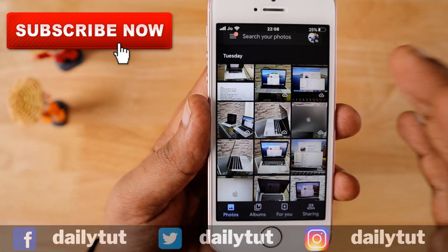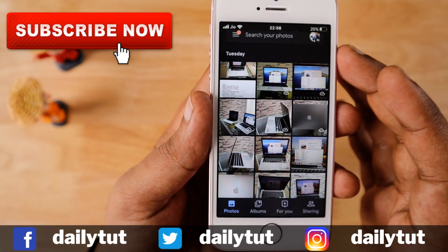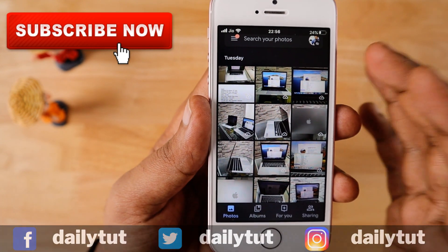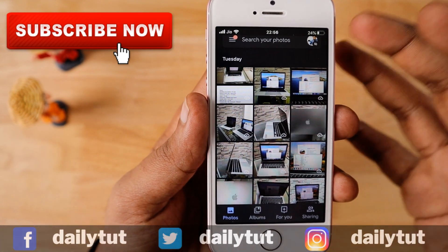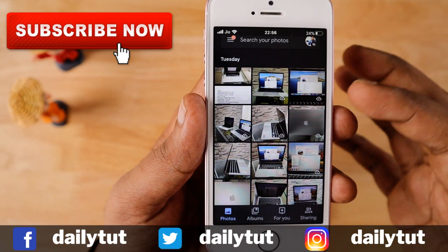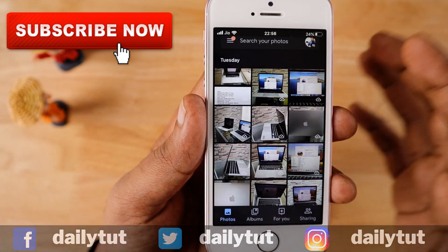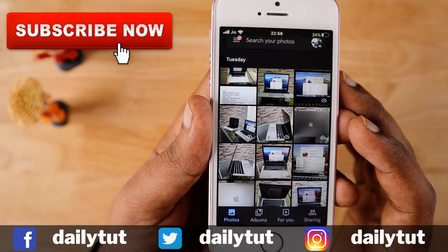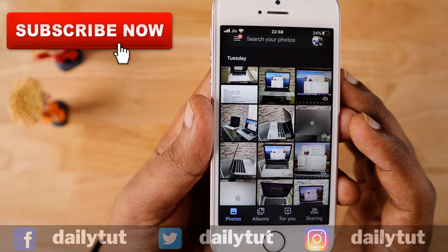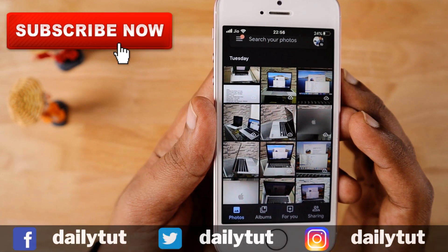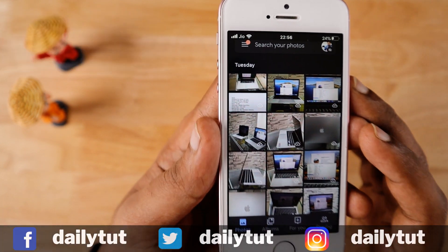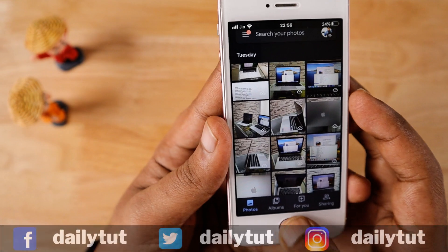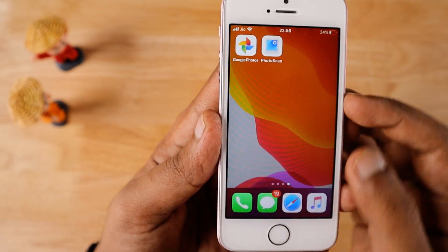I hope you found this video useful. If any of your friends are getting a new iPhone and are new to Google Photos, share this video with them. Don't forget to subscribe to this channel for more tips and tutorials. Thanks for watching — have a wonderful day.